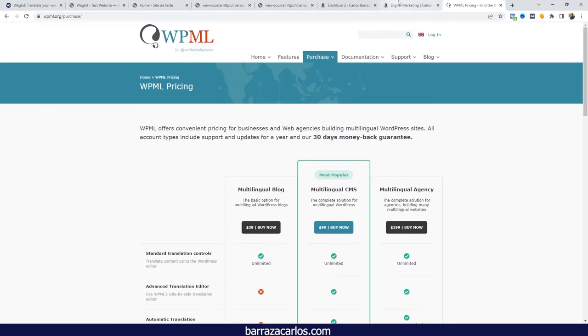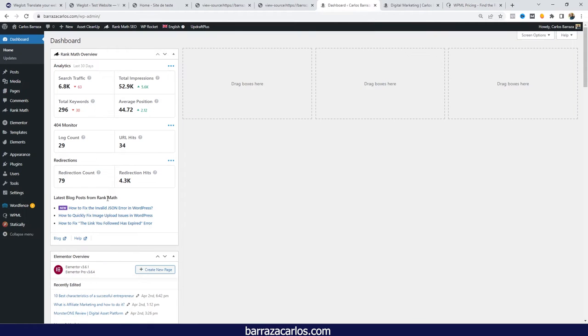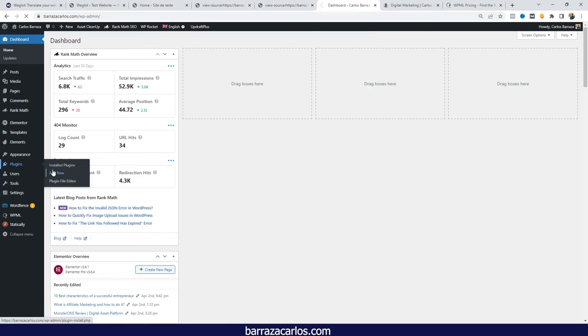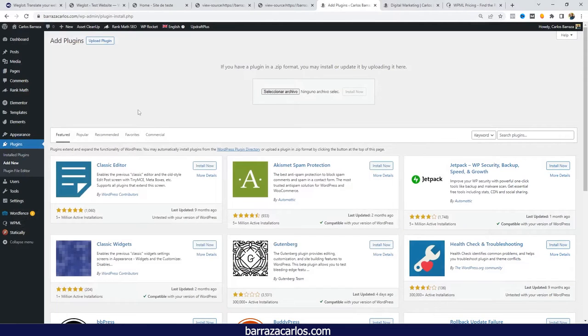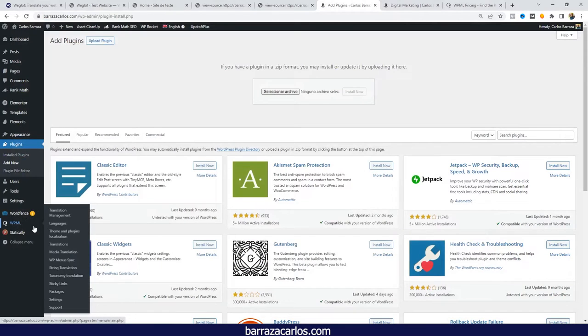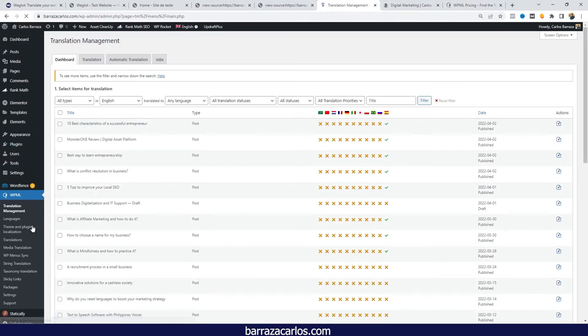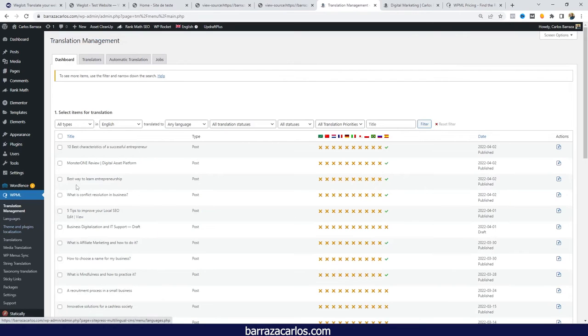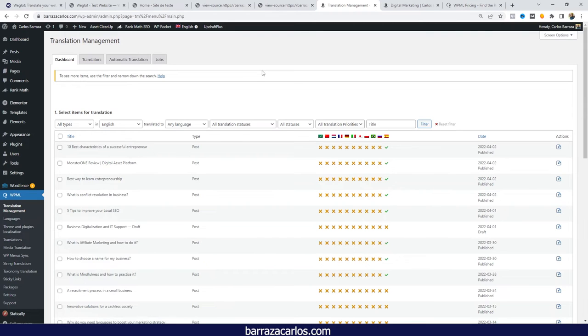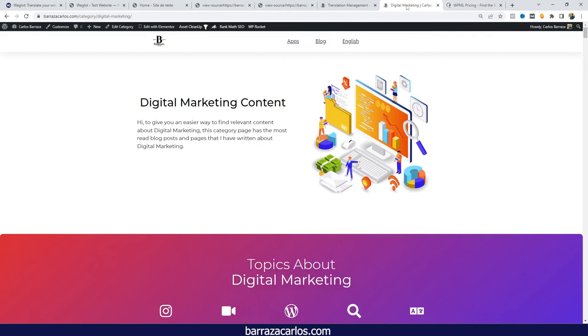Once you're registered and logged in and you have downloaded all the files, you can go here to plugins and add new. Here, by uploading the plugin, you can search for it and upload. After doing the setup wizard of WPML, which I have already shown—I will leave also the link to the video on how to install WPML—you don't have to do anything more. Just start translating that content, and once the content is translated in your website...